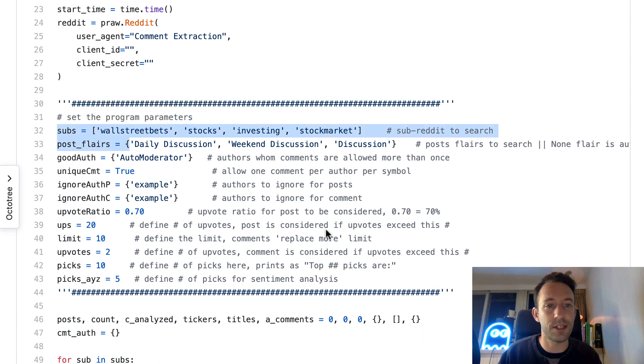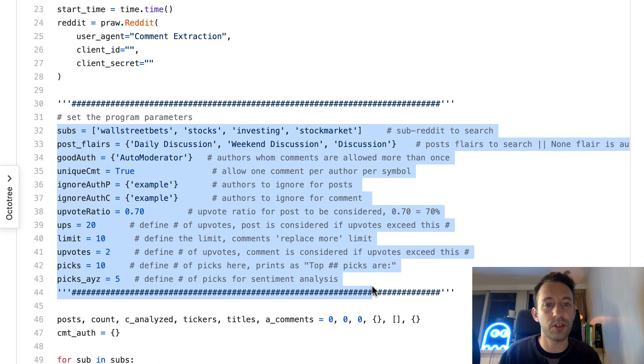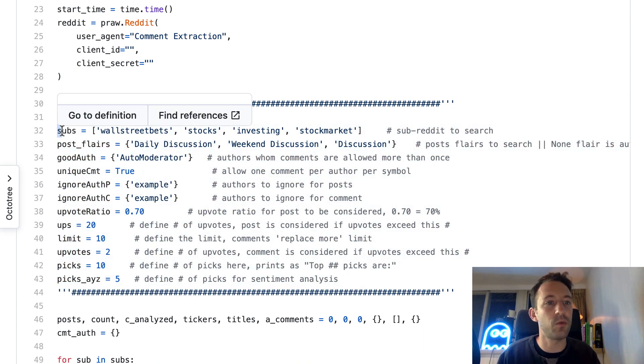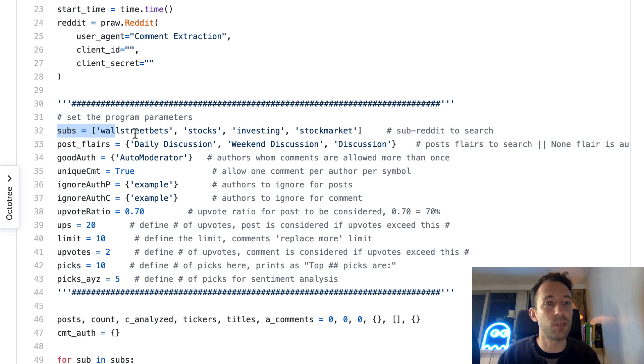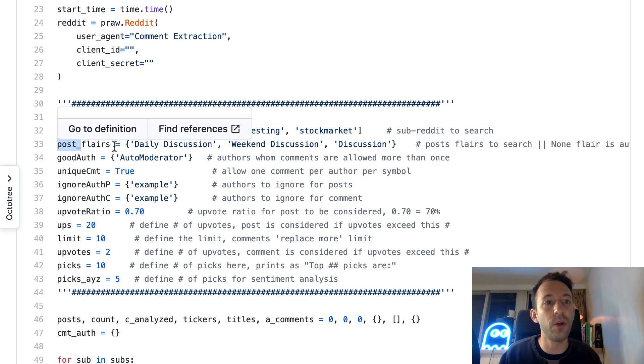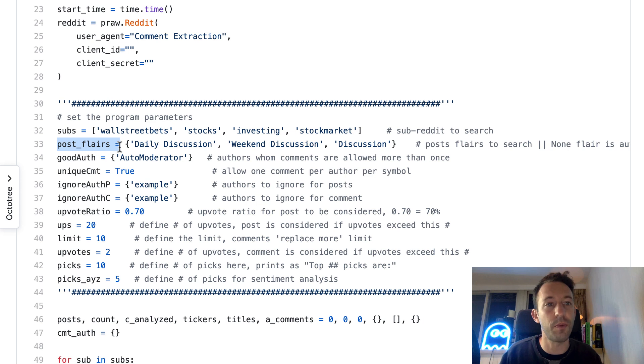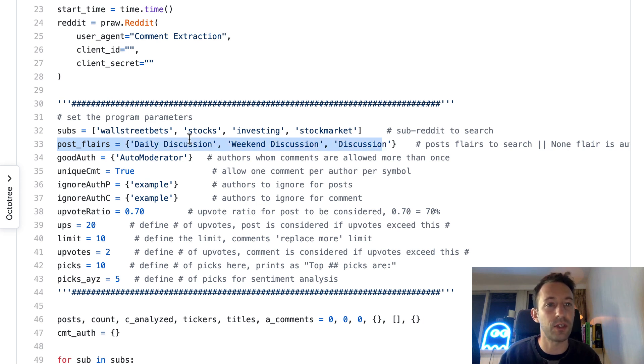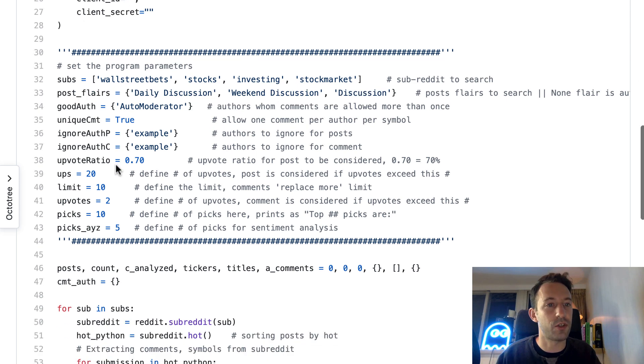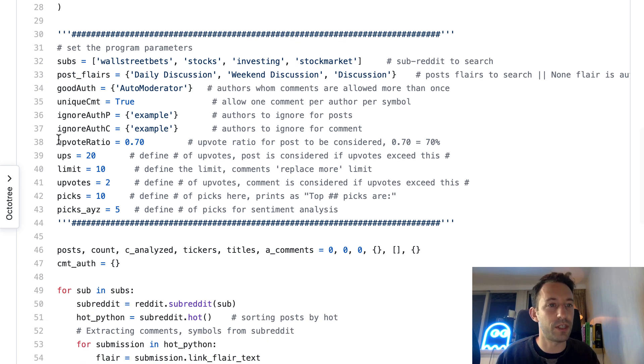I will show you after how you can get the client ID and client secret. Then here we set some options. First we define which subreddit we want to research.